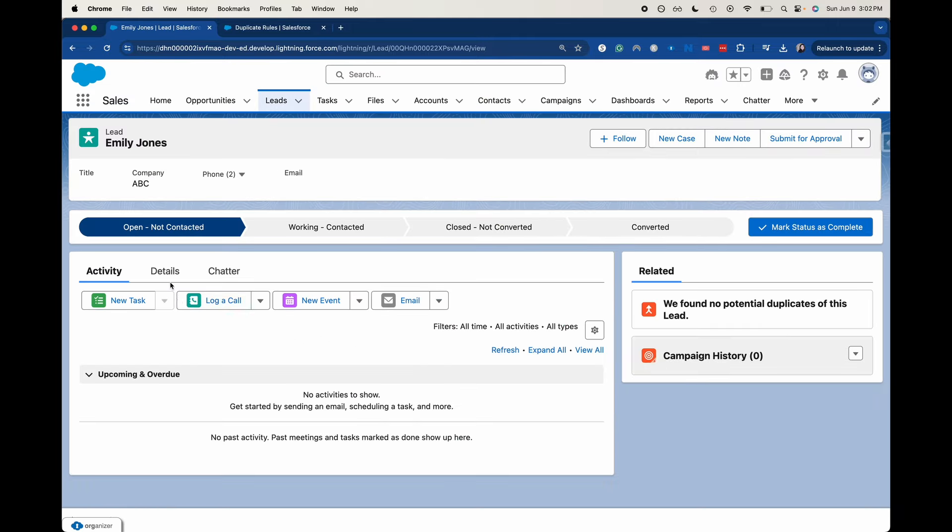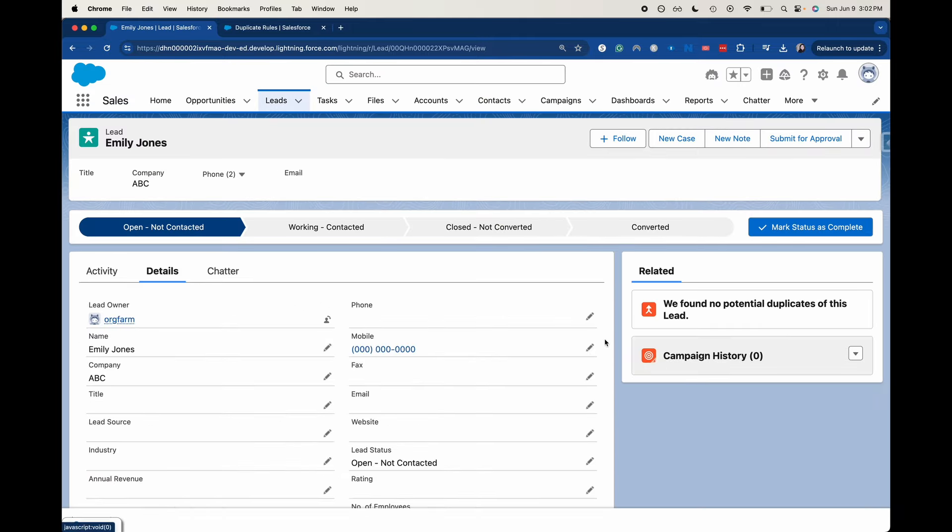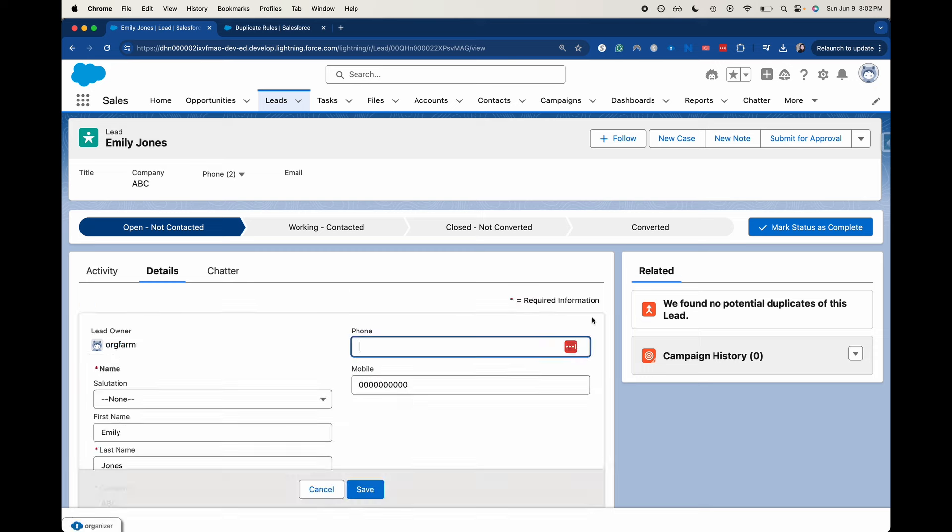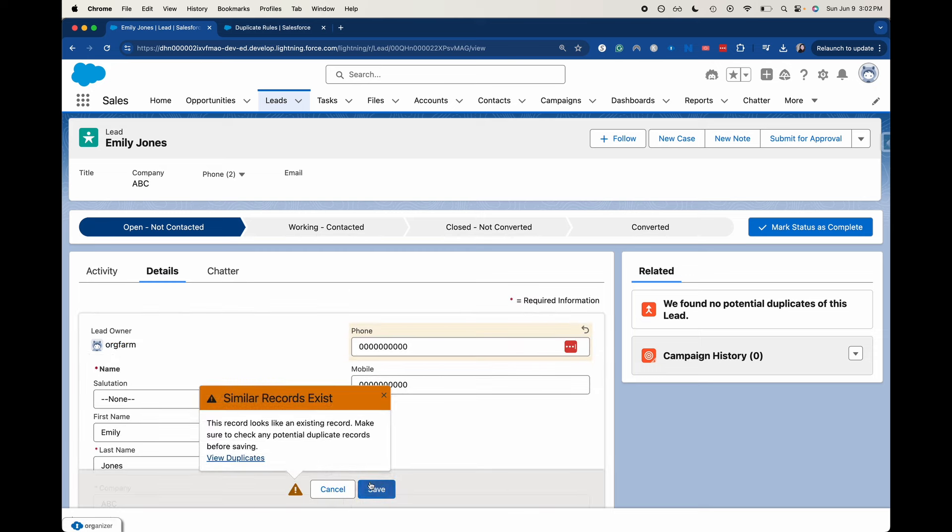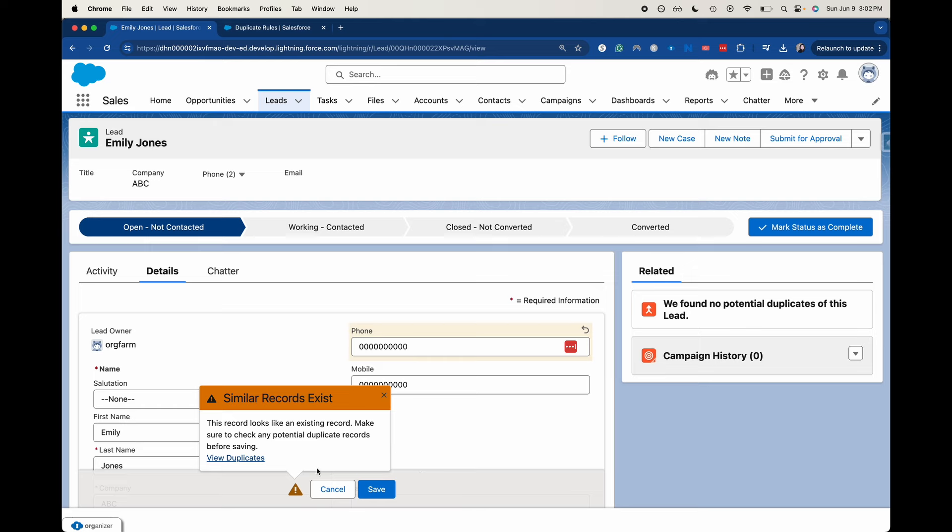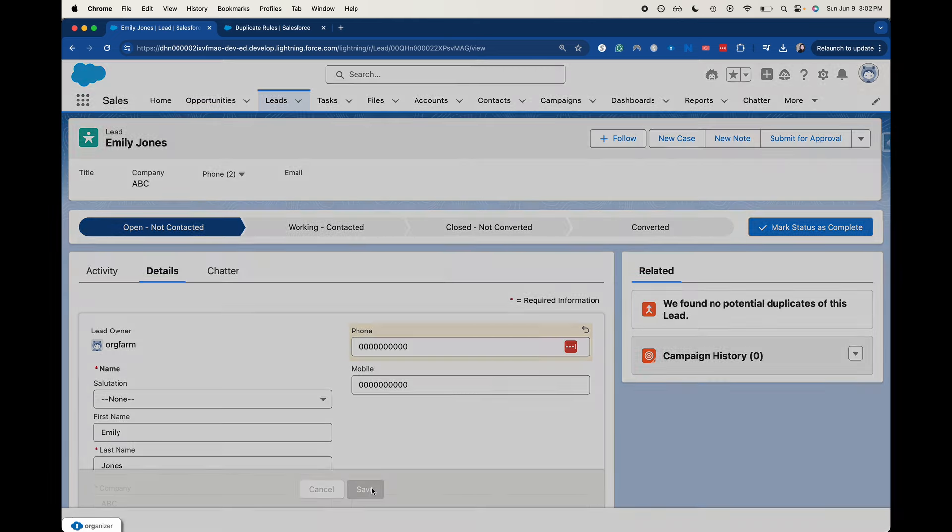It's not. Let's go ahead and do the phone number. And click save. It is showing us that potential duplicates exist.